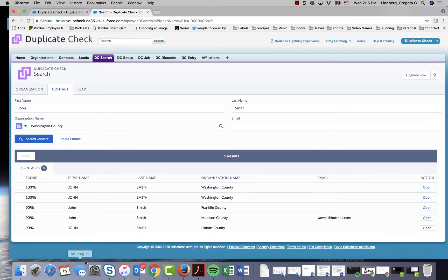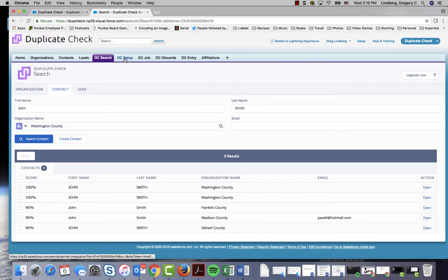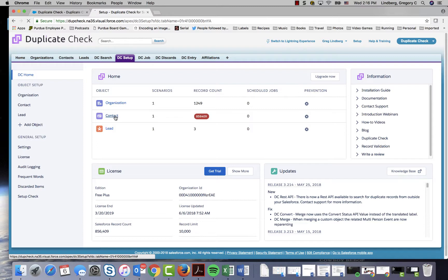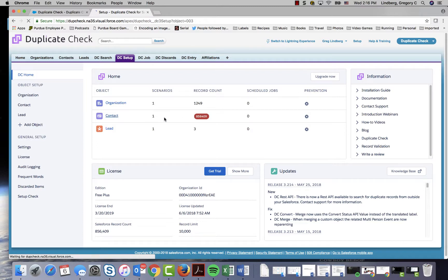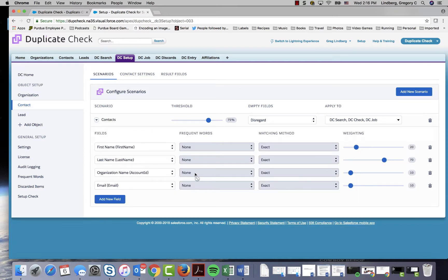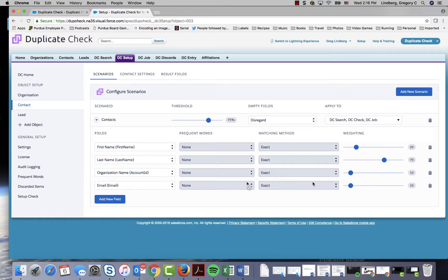After reviewing your results, if you're not happy with your results you can also go to the DC setup. From here you can change the settings of the search by clicking on contact and then clicking the drop down next to contacts. From there you can add new fields that you want to search by or how you want to change the weight as to how the fields are searched.